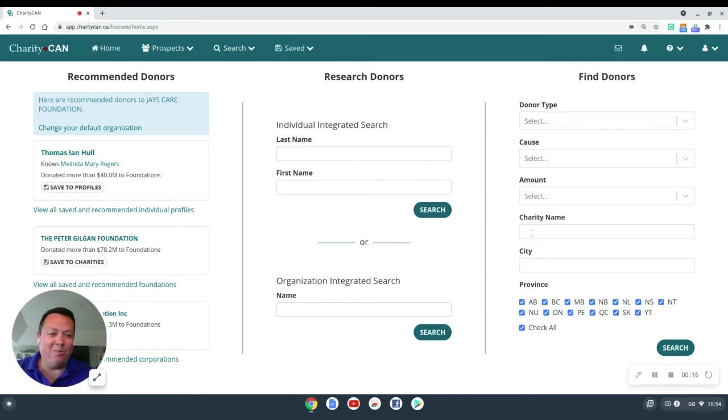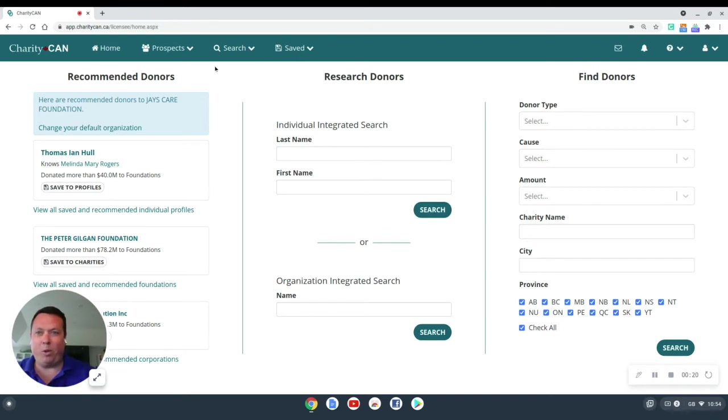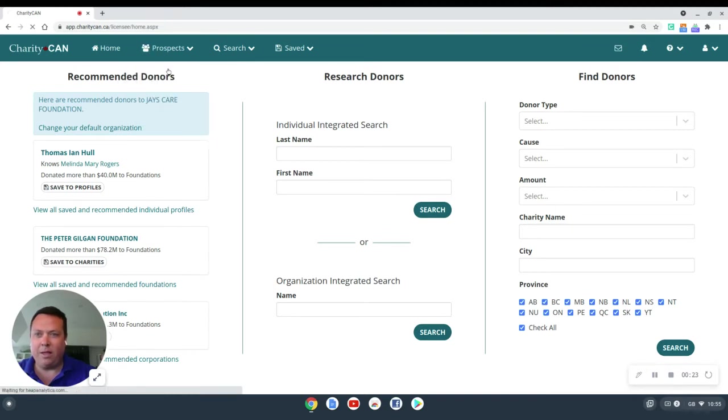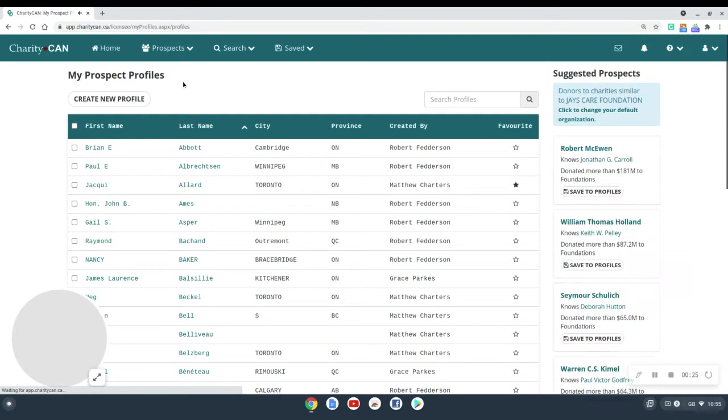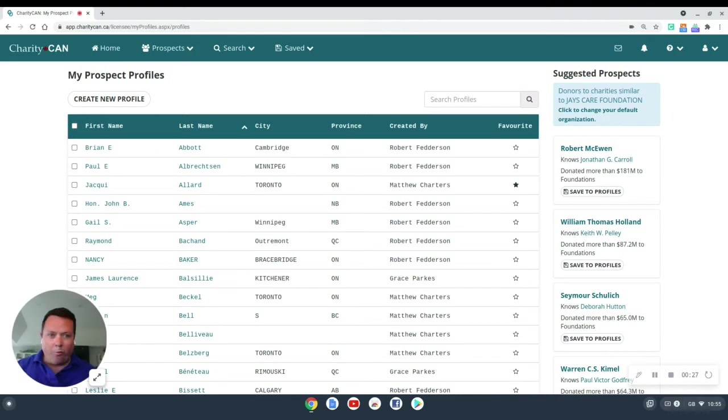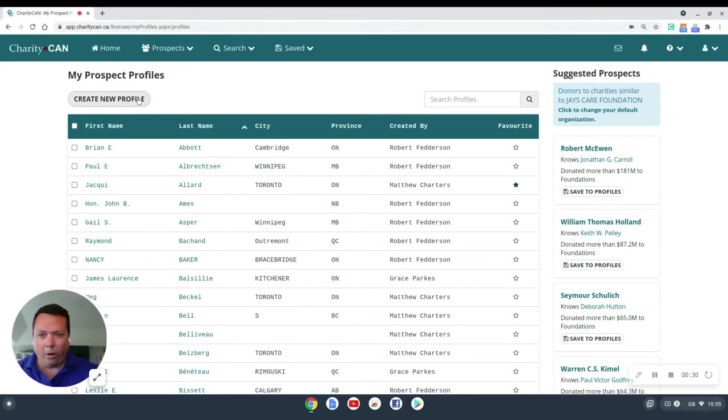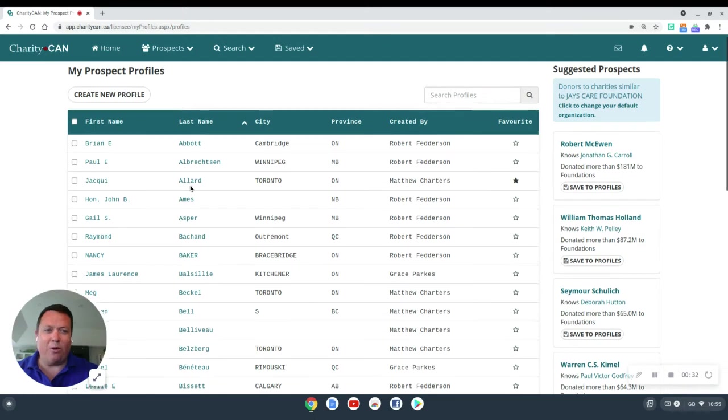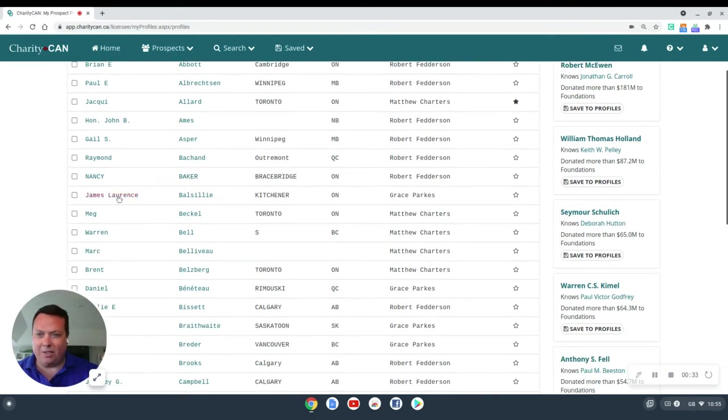So the first thing we need to do is go to a profile we've already saved. To do that, we're going to click on Prospects here and go to Profiles. If you haven't saved any profiles, it's as easy as looking up a profile and then just clicking Save in the top right corner. Today for my test case, I want to use Jim Balsillie. Let's click here and open that profile up.